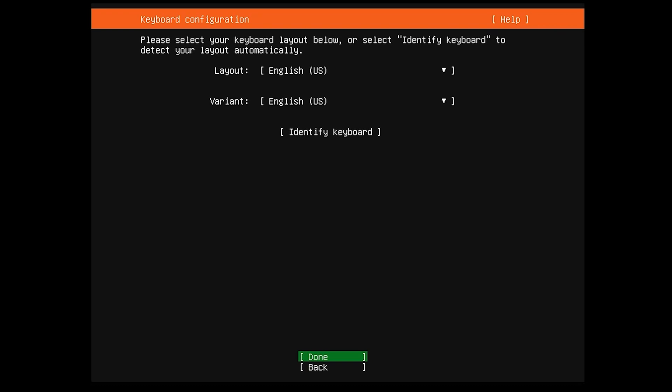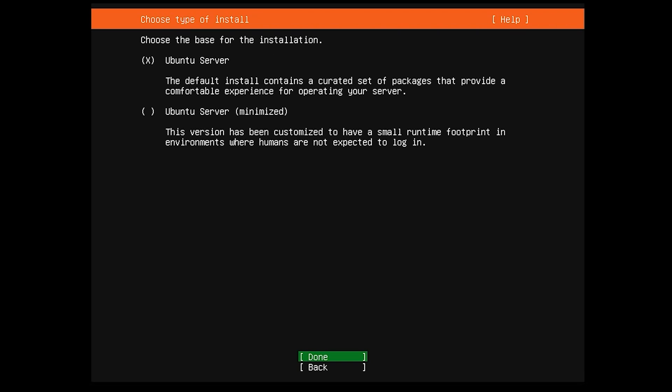Again, this is your layout for your keyboard. Again, I'm English, so I'm going to hit Done.